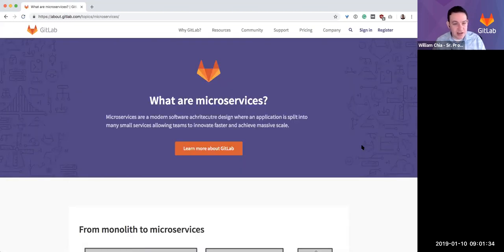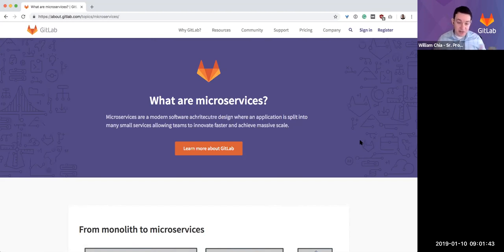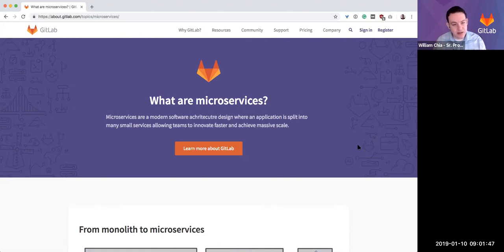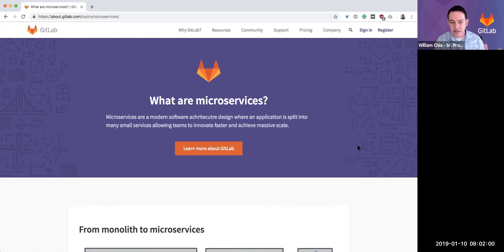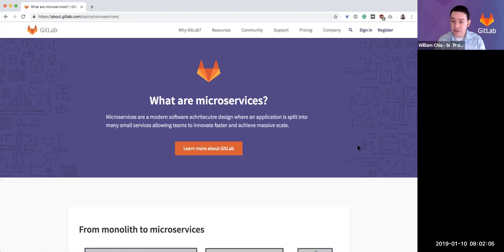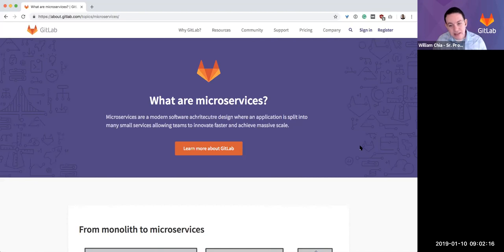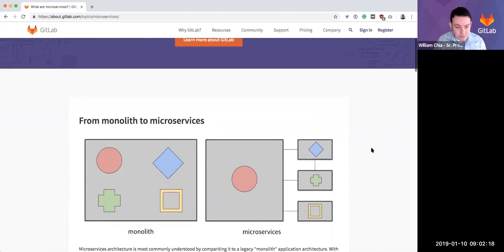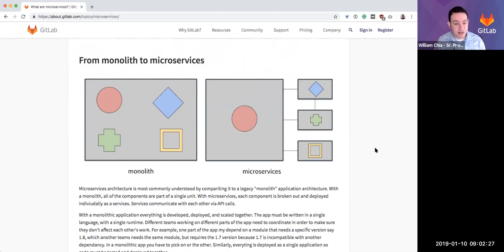In addition to this video, the page itself is a resource and we will continue to add content to it. So the first question is, what are microservices? Microservices are a modern software architecture, so it's how you're designing or architecting your software application where rather than having a single application, you're splitting that into many smaller component services. At a high level, this allows teams to innovate faster and achieve massive scale. The easiest way to understand microservices is to compare it to a monolithic application architecture.